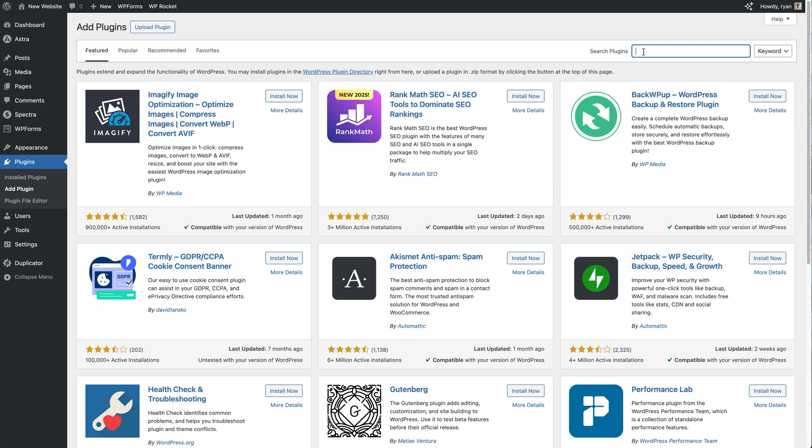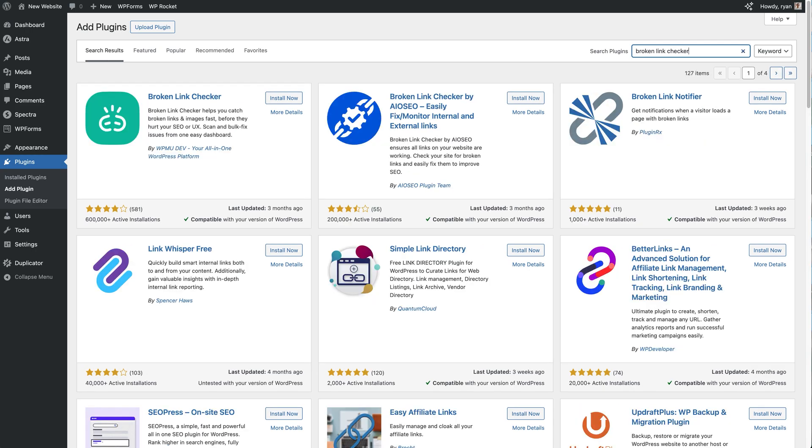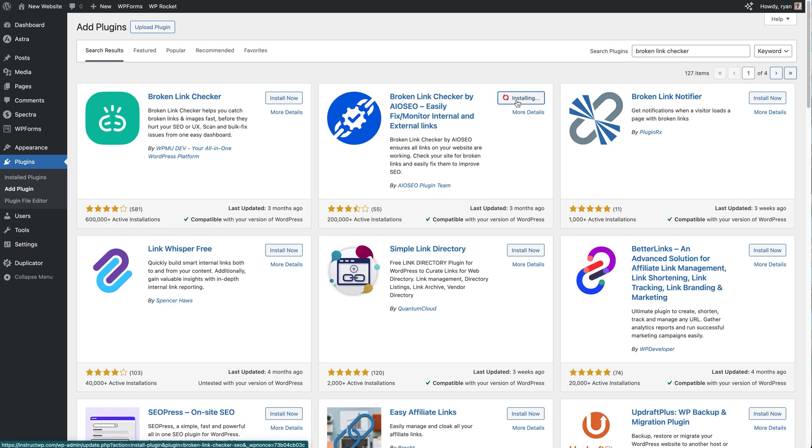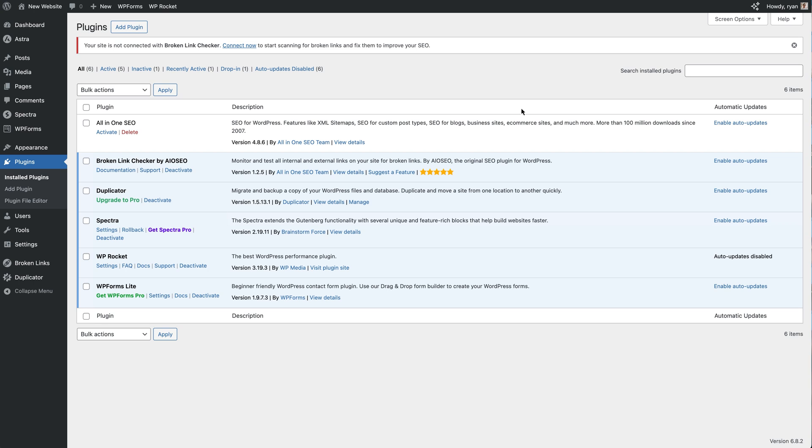And then we're going to come over to the search bar and just type in Broken Link Checker, and once we do that we can see that the Broken Link Checker by All-in-One SEO is right here. Just need to click the Install Now button and then the Activate button once it's installed. And now we've got the Broken Link Checker installed on this site. You'll see it right here in the plugins list.